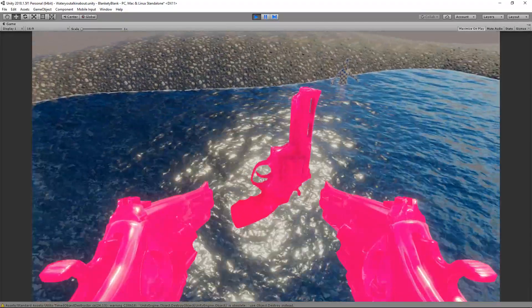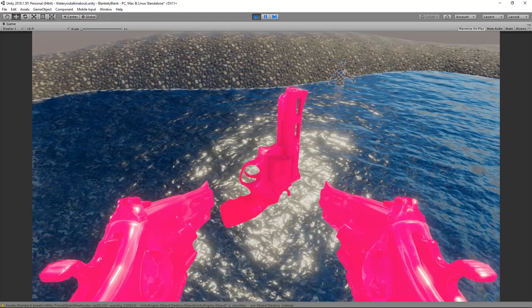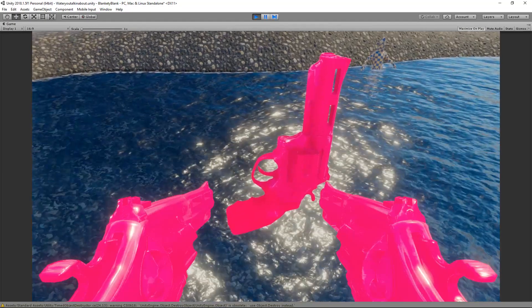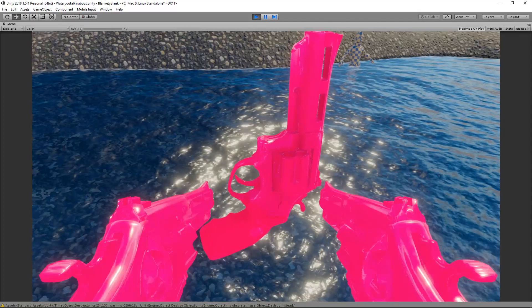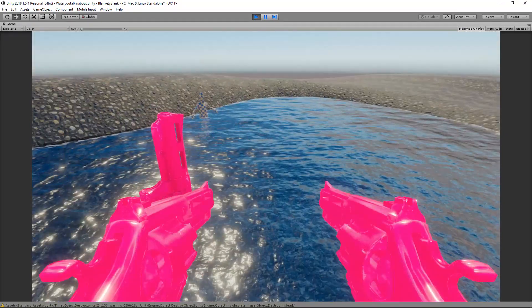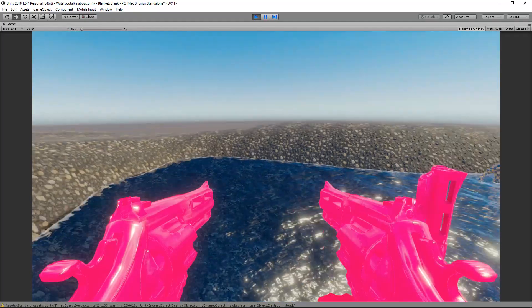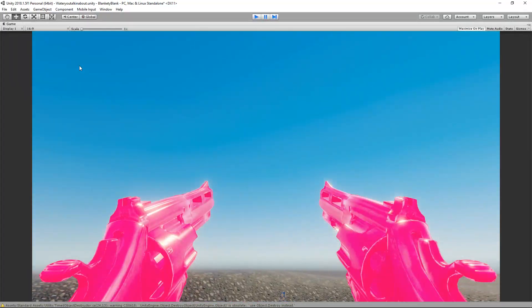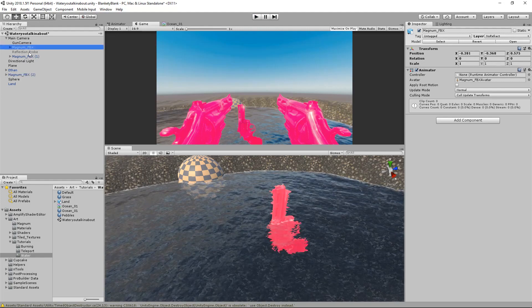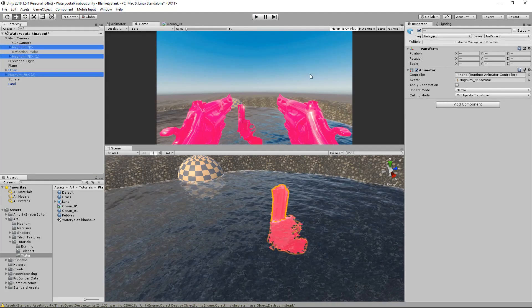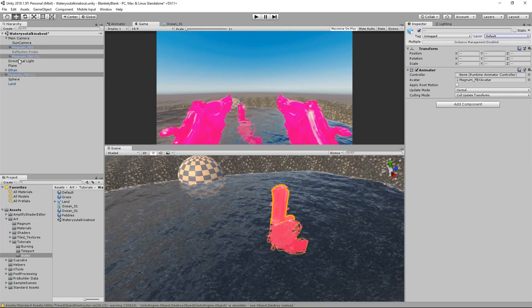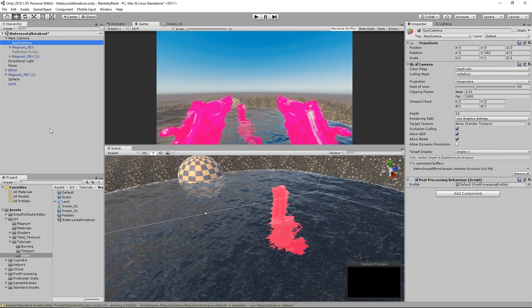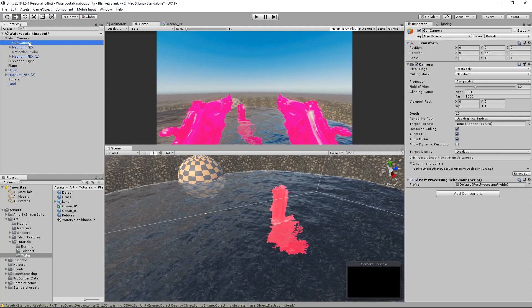So there it is, it kind of messes with your brain a bit in terms of perspective because the gun is being rendered after the water basically, so it's no longer, well I mean as far as this is concerned, the gun is no longer in the water. So that's essentially what's happening with the guns in our hands if we had hands. Yeah, so that's that. Let's put everything back to default and let's get rid of the gun camera because we are going to do solution numero two.